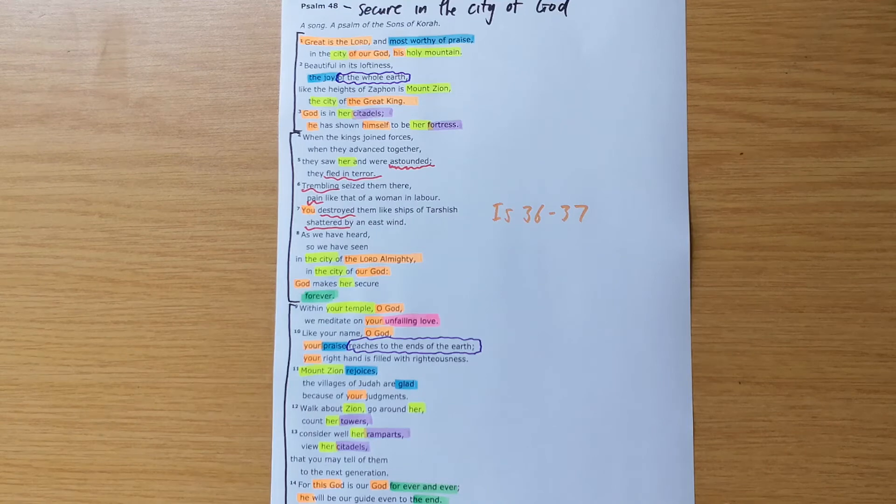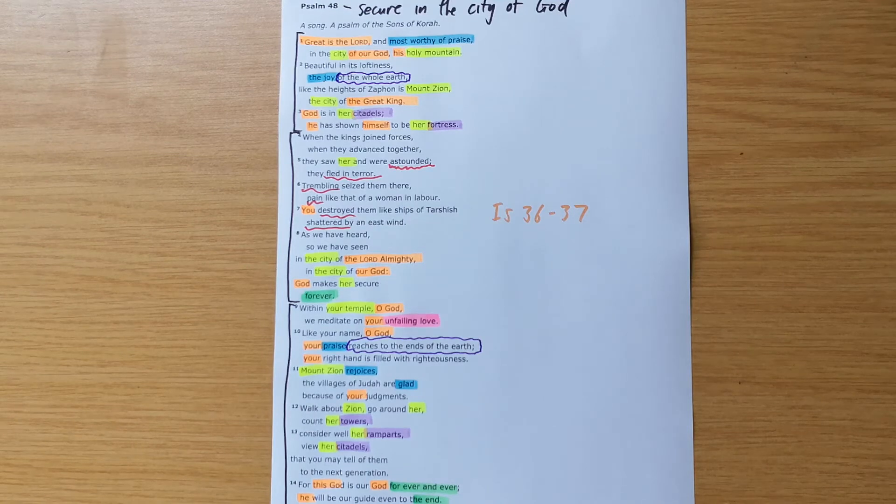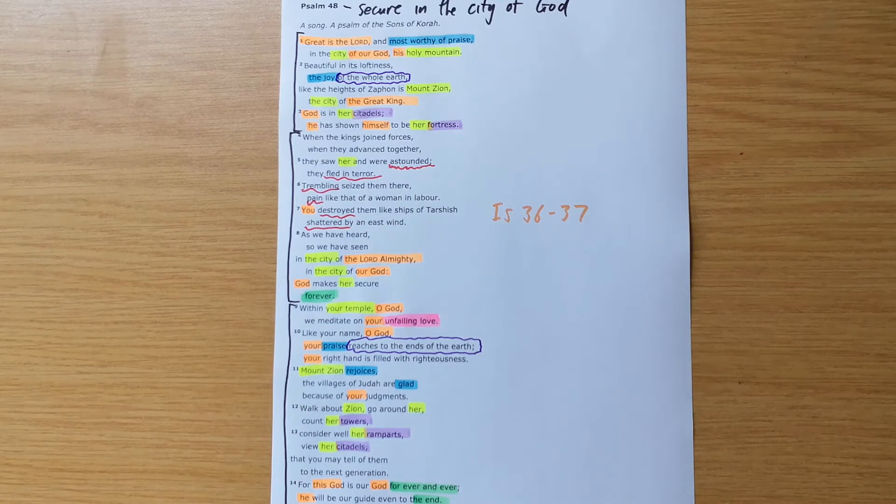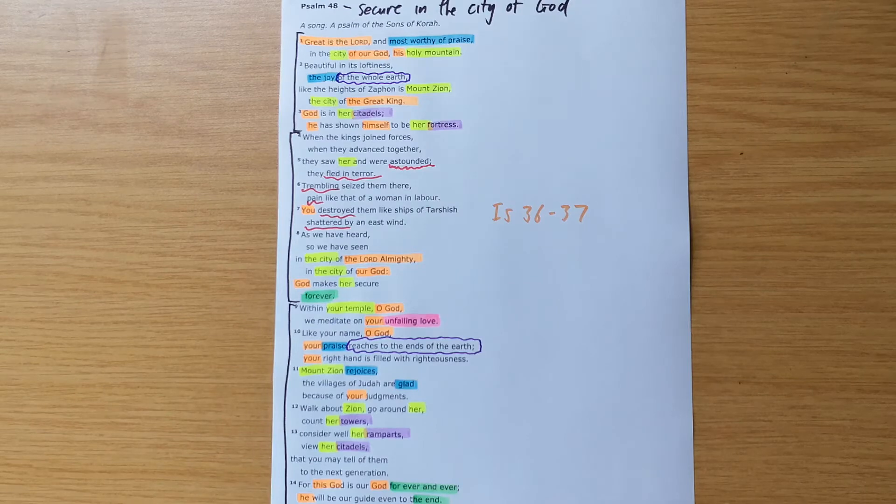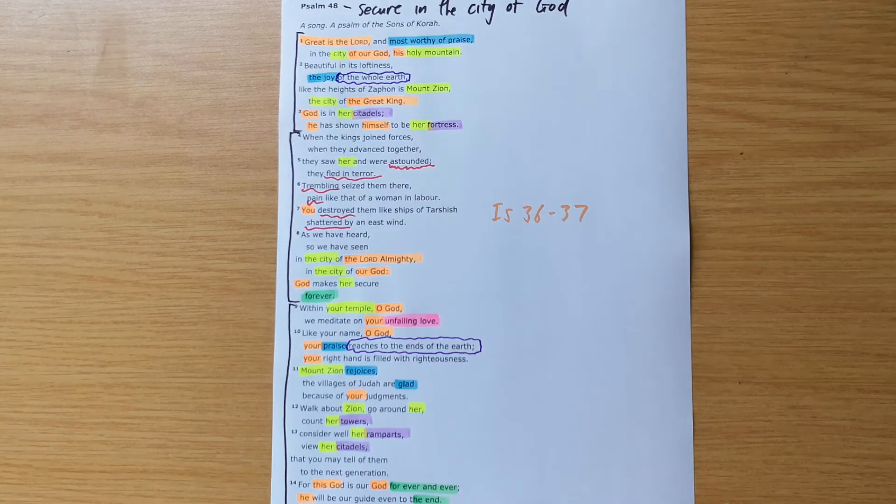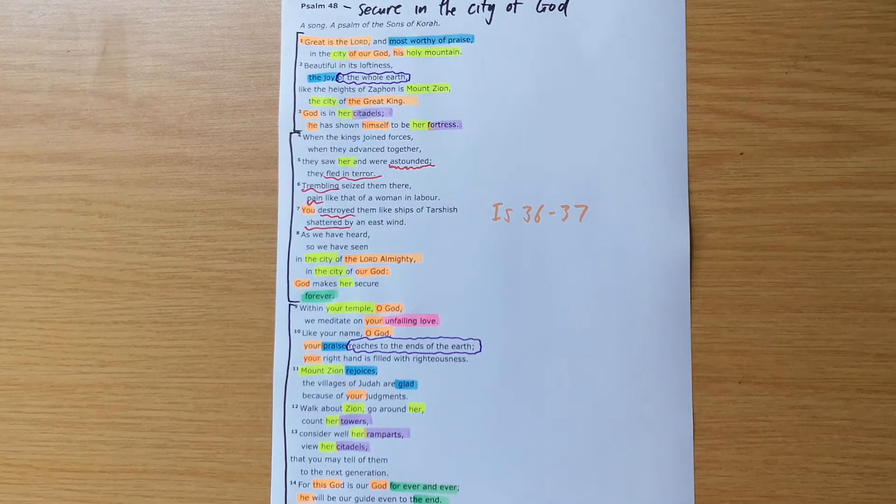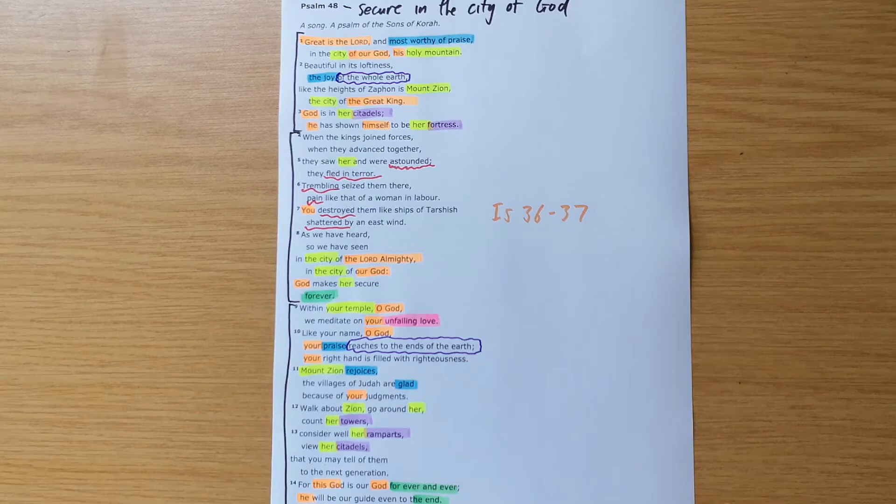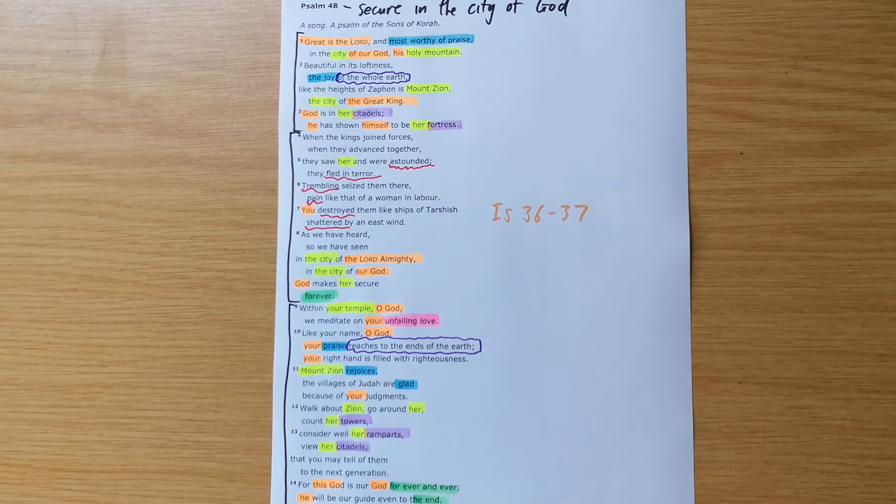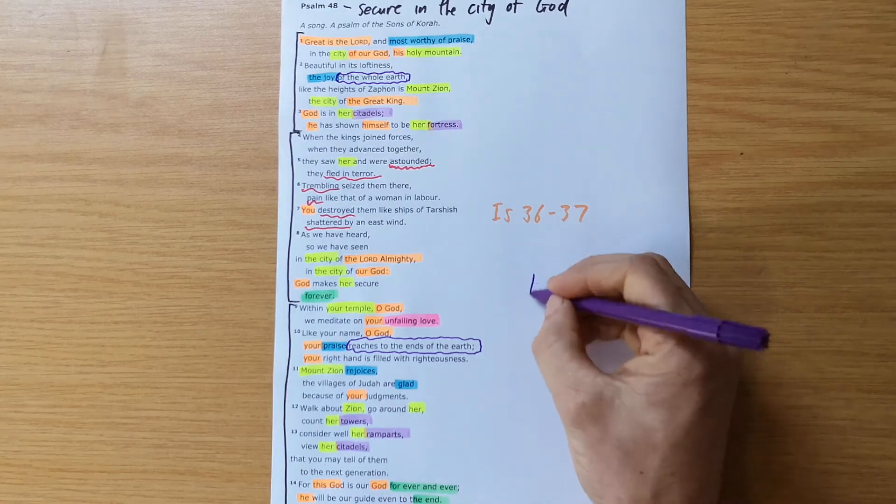But how does this psalm impact us, this side of the cross? We have to read this psalm with New Testament glasses on. And one very helpful passage to go to, to help us here, is Hebrews 12.